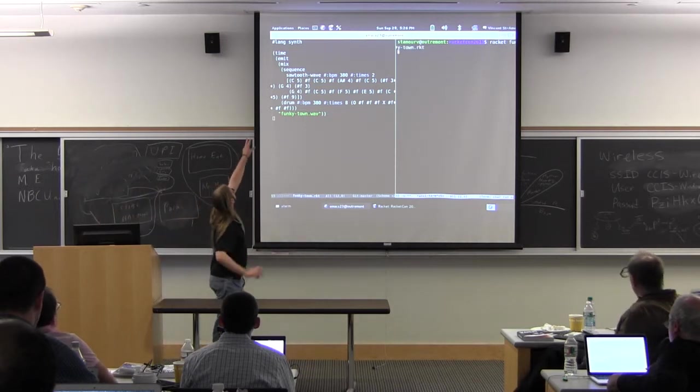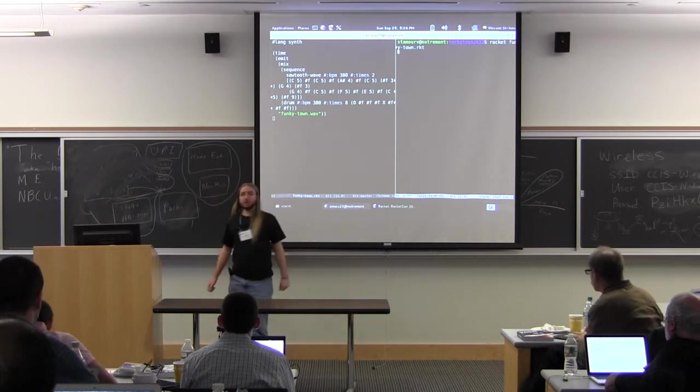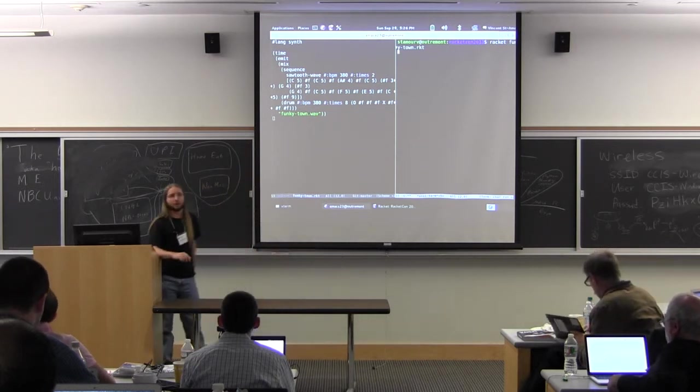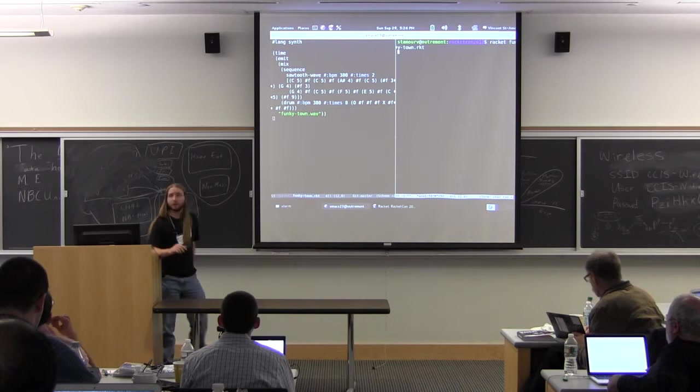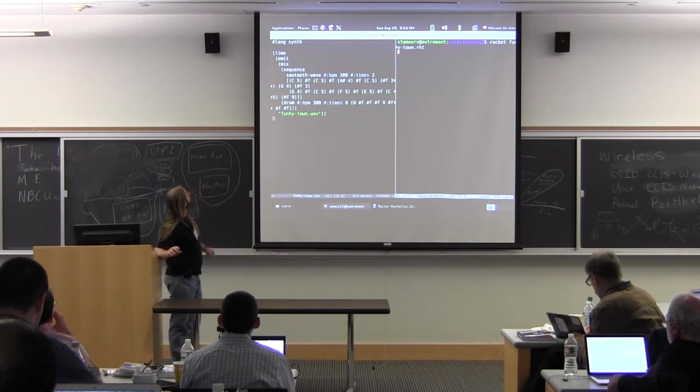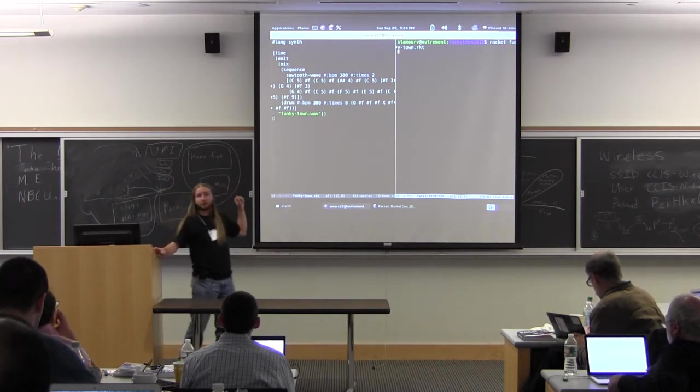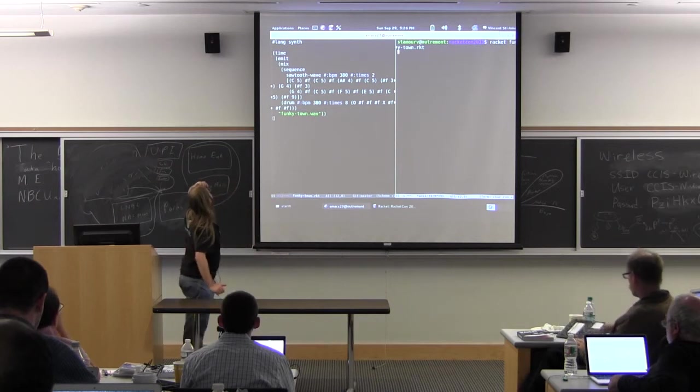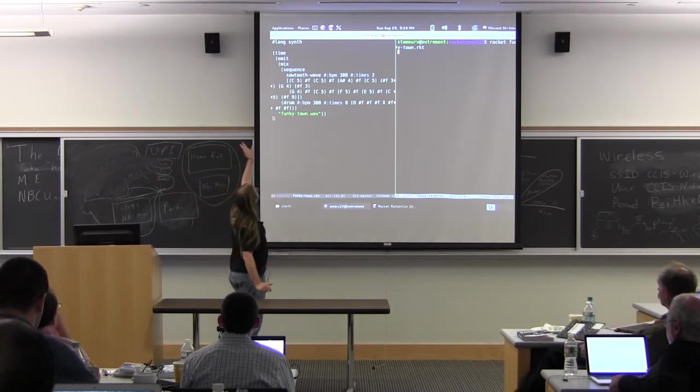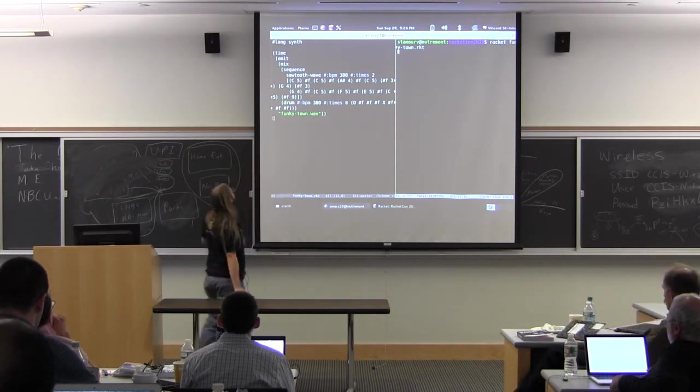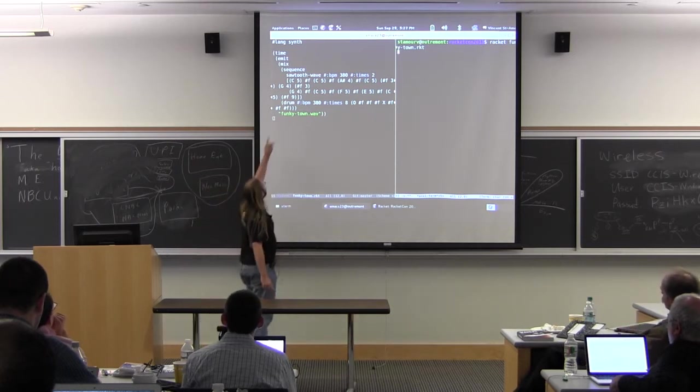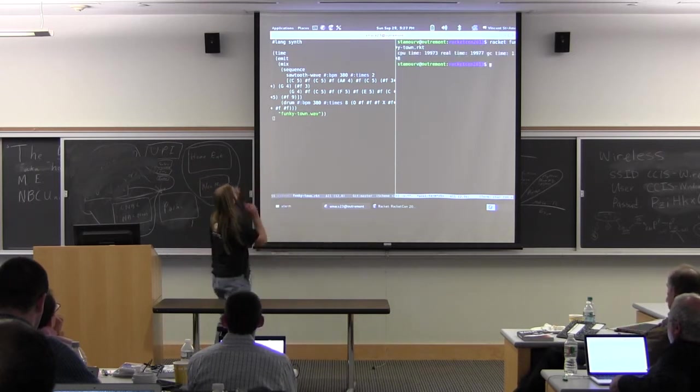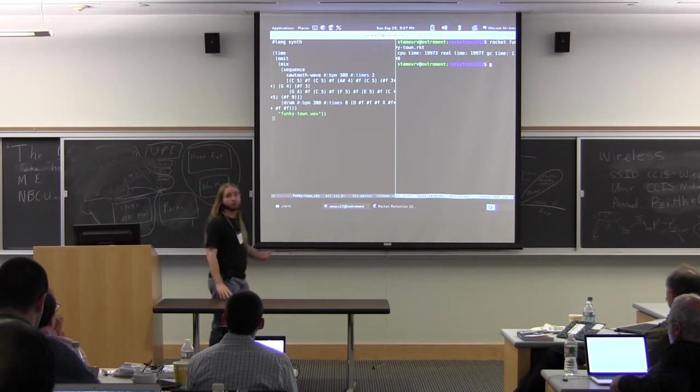So this is a simple program written in hash-lang-synth, which is a simple software synthesizer that I wrote, which will soon be up on the package system. So what it does is it synthesizes a little tune that you may know, and it does it by first sequencing some notes using a sawtooth wave, and has a very simple drum backing, and then it spits everything out to a file for our enjoyment.